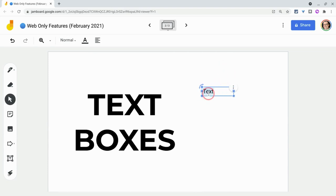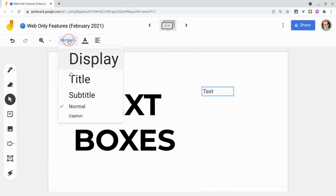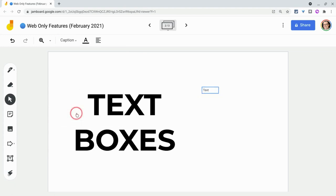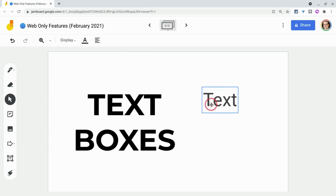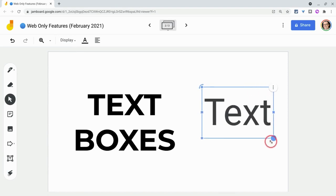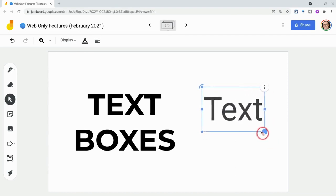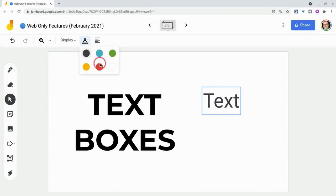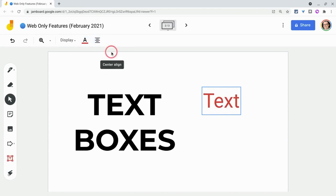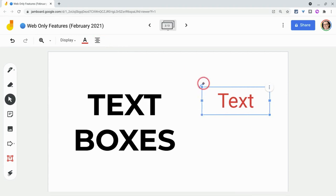And I have some formatting options here, including all the way from caption down to display. But remember, you can always resize as well. So here I'll just resize and shrink and enlarge. And additionally, you have your colors and you have your alignment, depending on how big the field is. So let's make that a little bit bigger. And now it's centered.